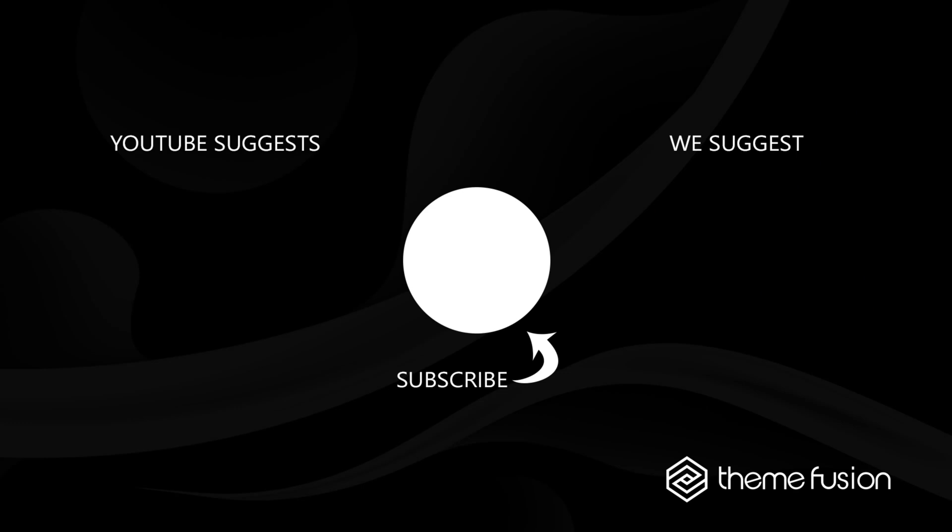OK, this concludes our video on how to control spacing with Avada. Make sure you subscribe to our YouTube channel to keep up with all the latest videos. And if you have any questions or need assistance, please create a support ticket and our team will gladly assist you. As always, we want to thank you for choosing Avada.